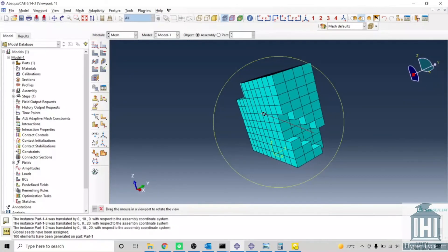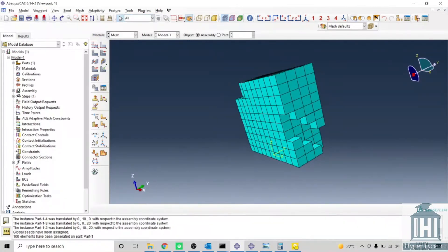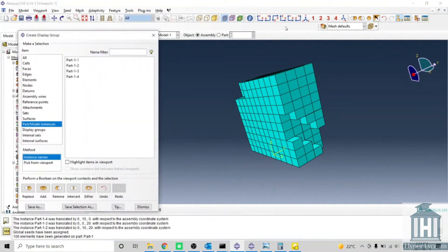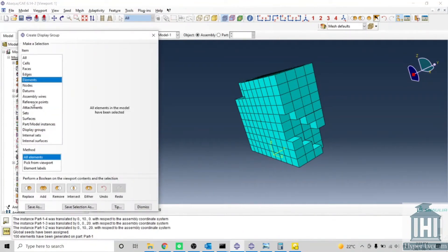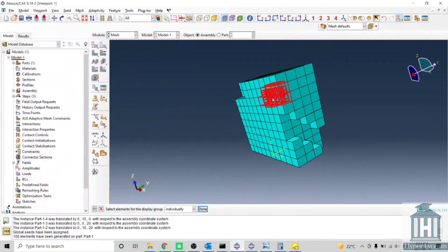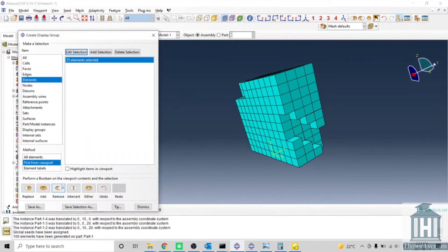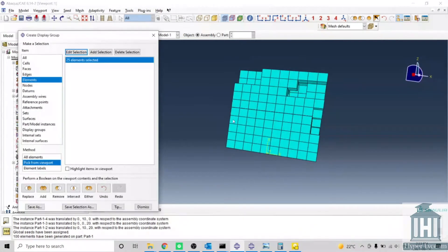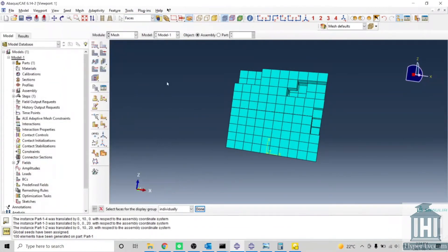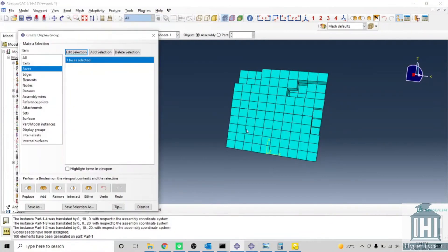You can see we go back to this module. You can do the same from here by elements, pick from viewport, and then you can remove the elements that you already picked. You can do the same for faces like this.